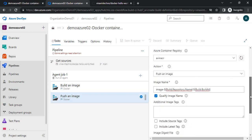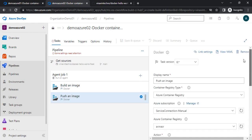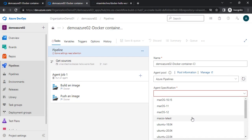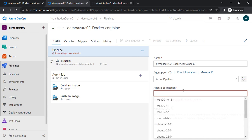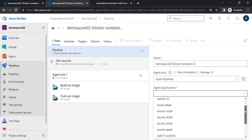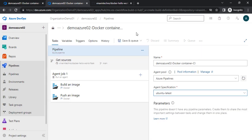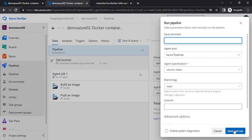For the PushAnImage task, we don't need to change anything other than choosing the subscription, service connection, and container registry. Now we are done — we just need to save it and run it. Before that, let me choose Ubuntu latest as the agent specification.